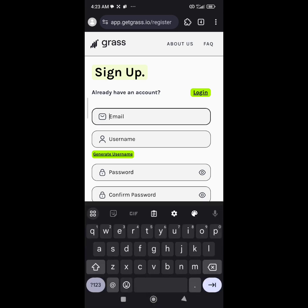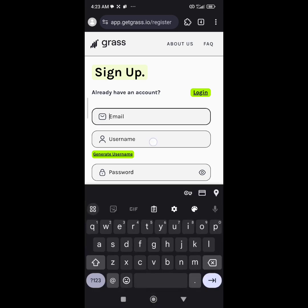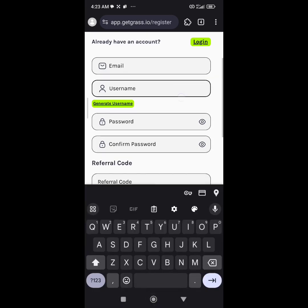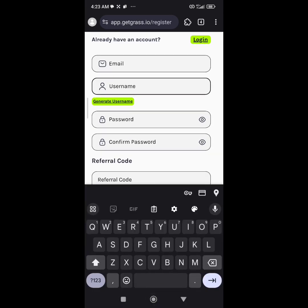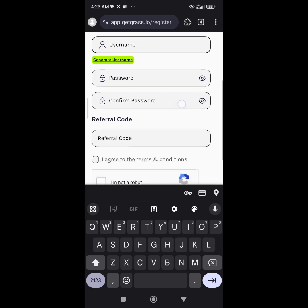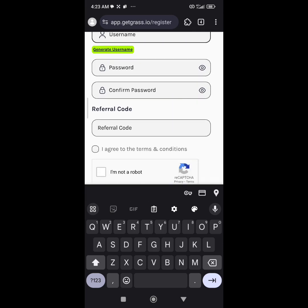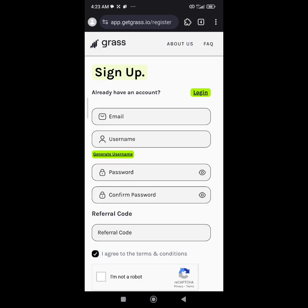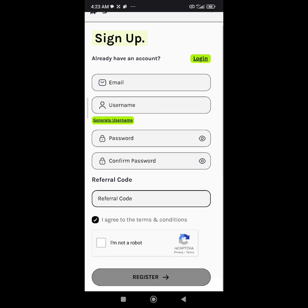All you have to do is enter your email address, create a username and password, confirm password. The referral code is going to be there. Make sure you use the referral code for bonus, then agree to the terms and conditions, solve the captcha, and click on register.